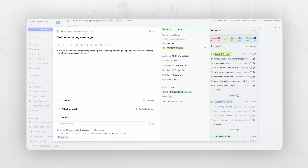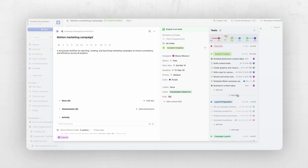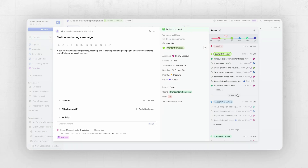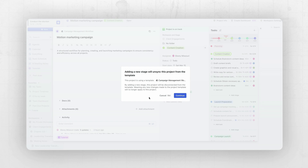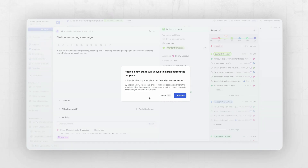Maybe we want to do something like AB test a few different types of content, so I want to add a stage for creating alternate options. I can just come in here and add a stage. Motion immediately tells you that this action will unsync this project from its original template.